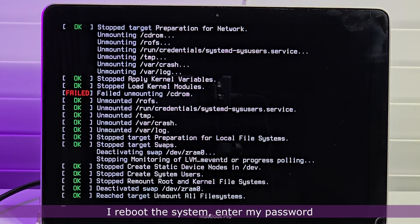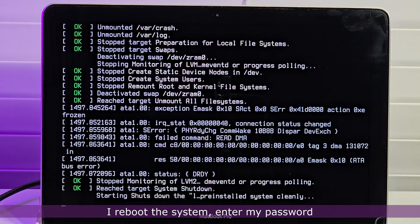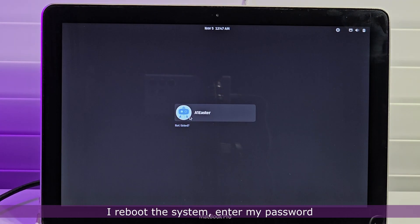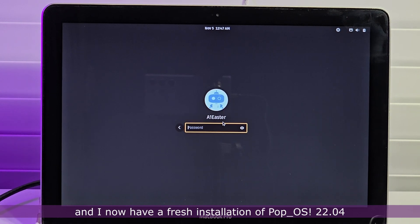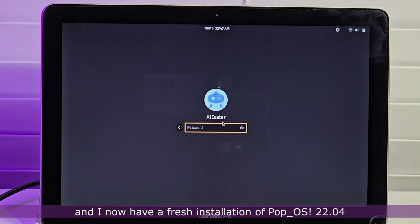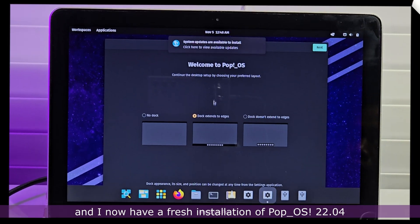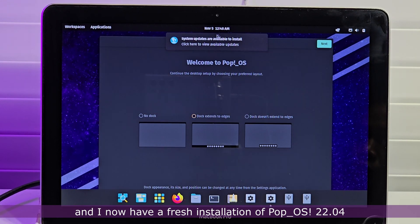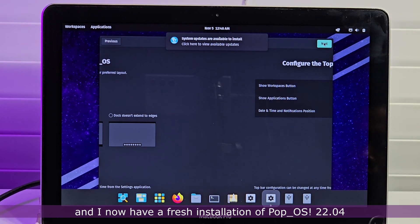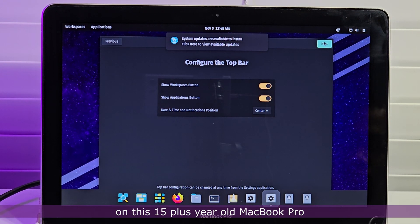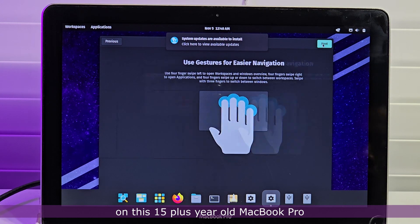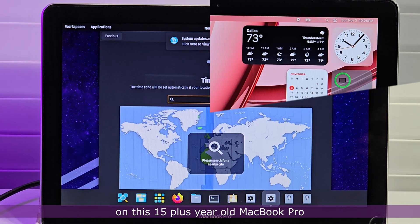I reboot the system, enter my password, and I now have a fresh installation of Pop OS 22.04 on this 15 plus year old MacBook Pro.